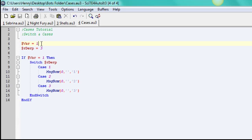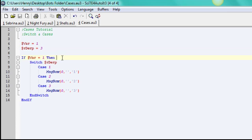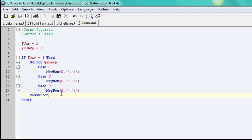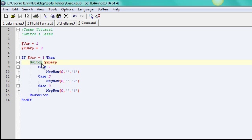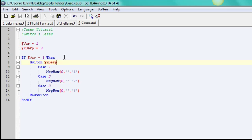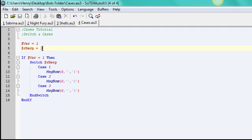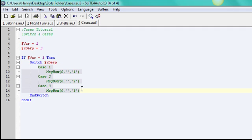And here you have variable, or var equals 1, that's just the first if-then. So if var equals 1, then we'll start the case. And you use switch, this right here, this function switch. Switch is the variable that you're involving with the certain cases. And I'm using rderp, my variable's really weird, but rderp here equals 3.